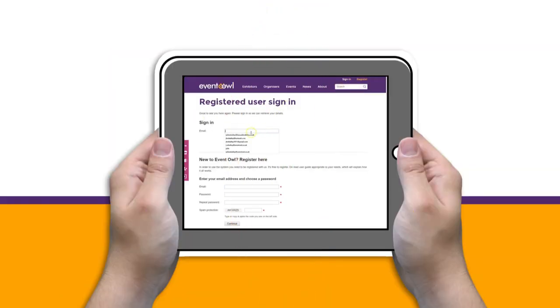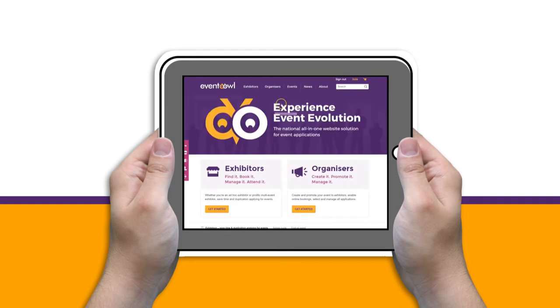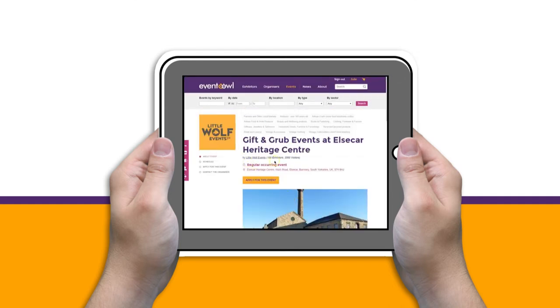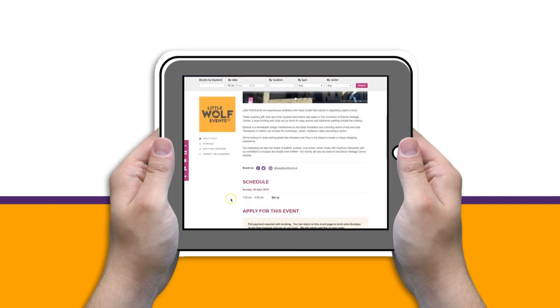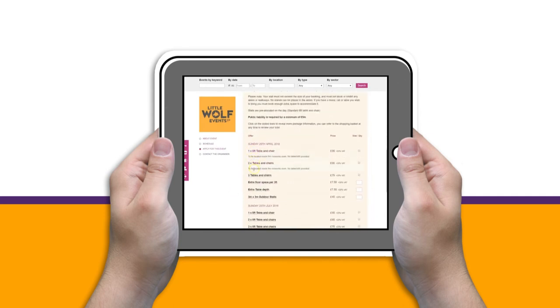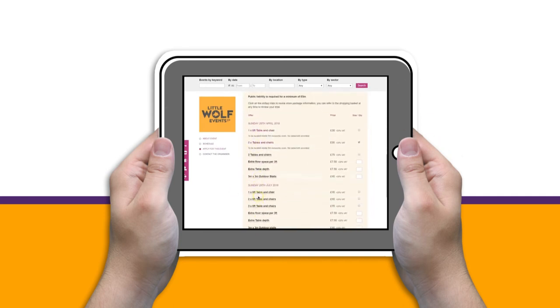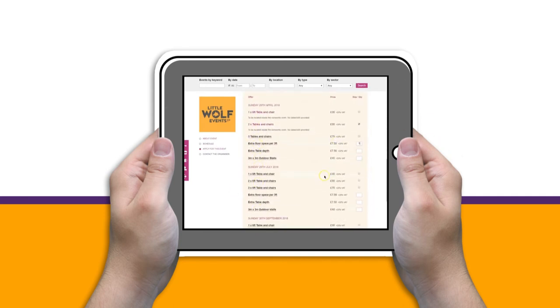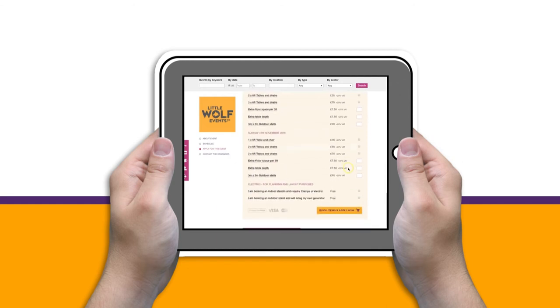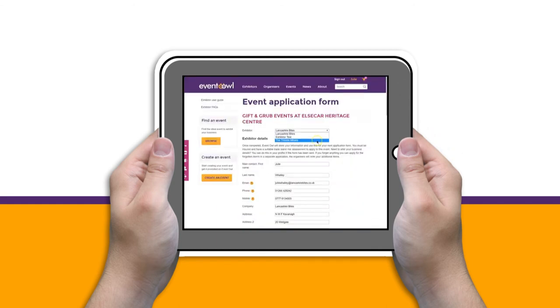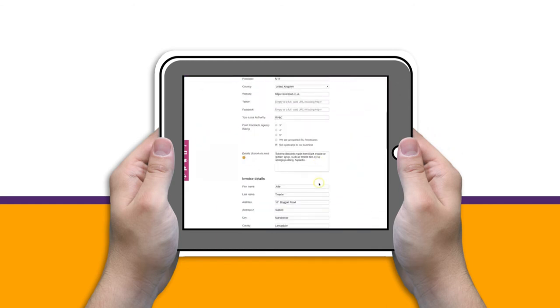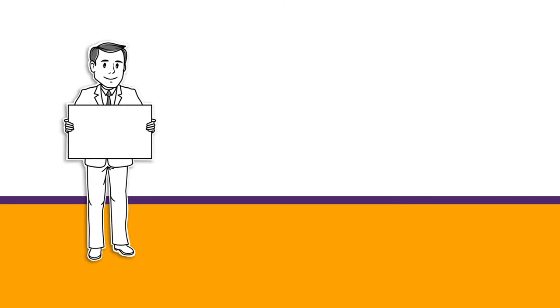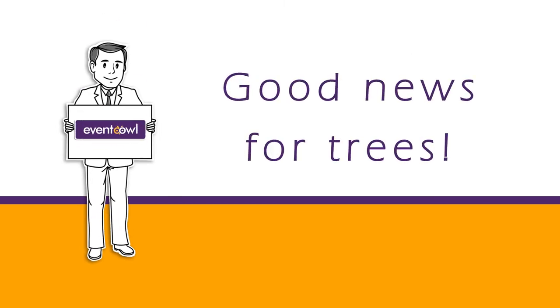Exhibitors find it so much easier to search, book, and manage their applications using EventOwl. The system cuts out the form-fill faff factor of old-fashioned booking forms for them. Both Julia and her exhibitors have less wasted paper hanging around too. Good news for trees!